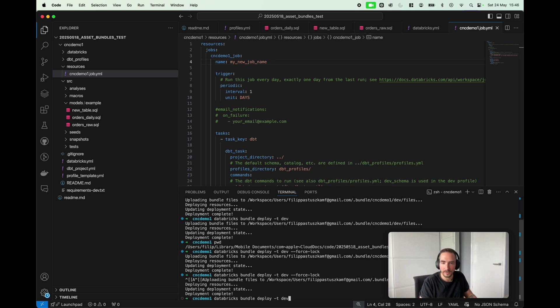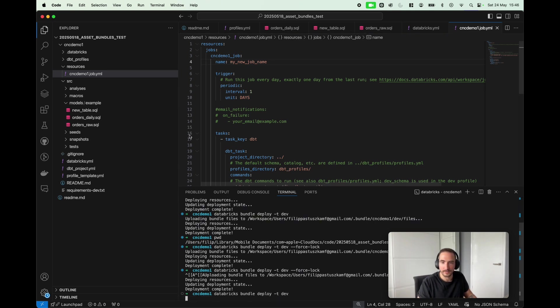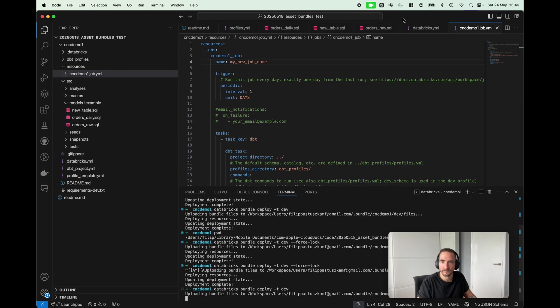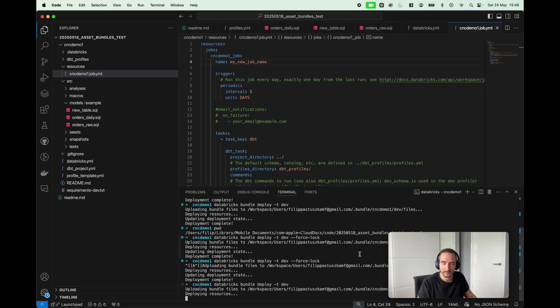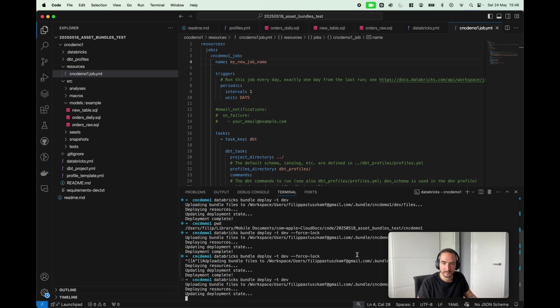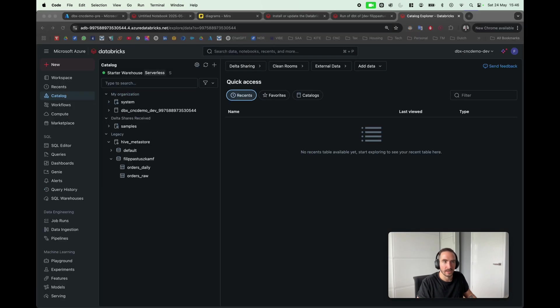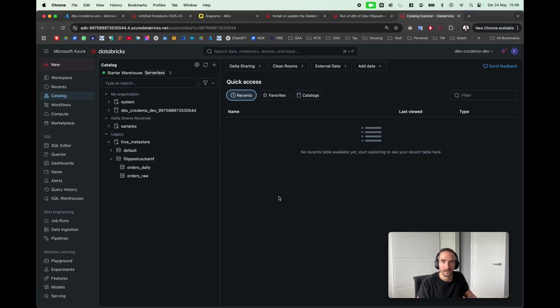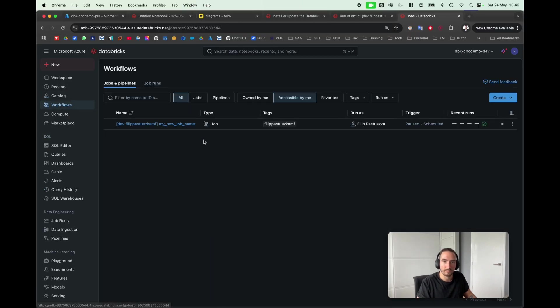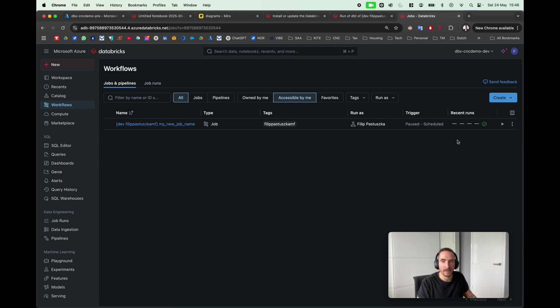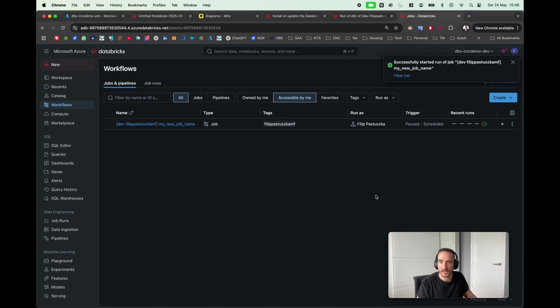Simple as that, I'm just gonna basically redeploy it to development. Enter. Great, it has been deployed. Now I'm gonna go back to my workflow, and immediately I can see there the new job name. Just to be sure, I'm gonna trigger it and wait till it completes.